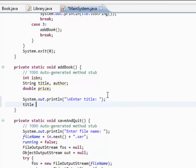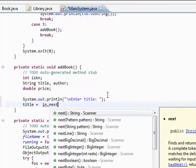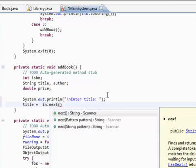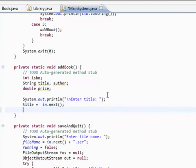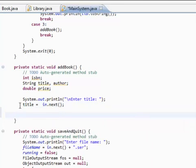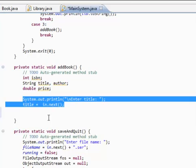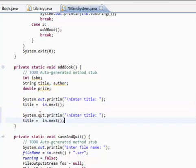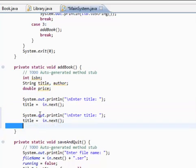Enter title. So, title equals... in our scanner dot next. And we're just going to copy and paste this four times. Because I'm... we're lazy.